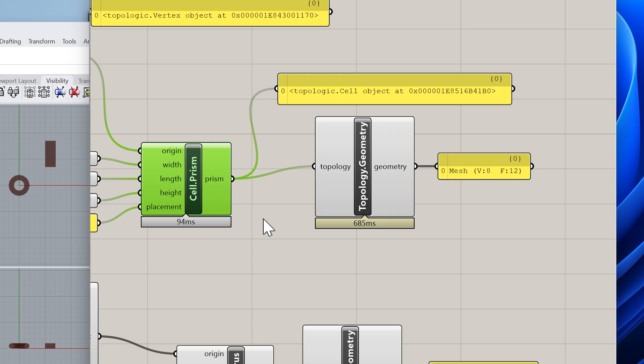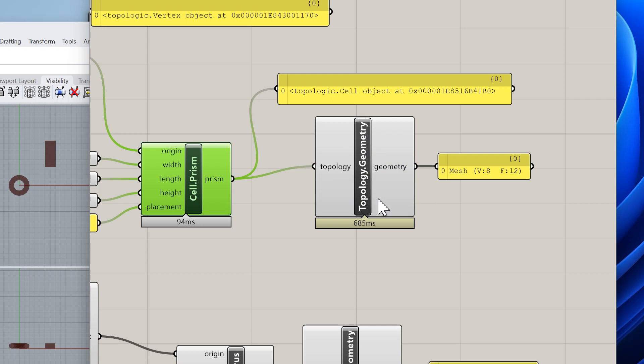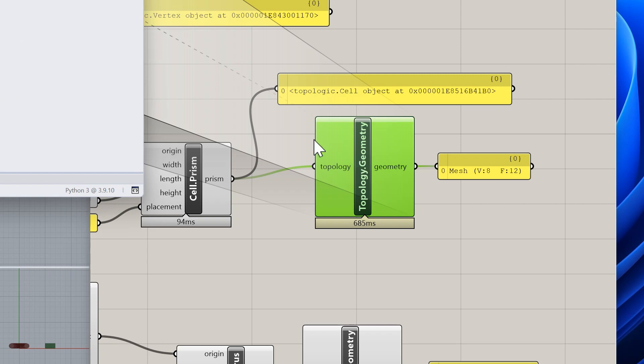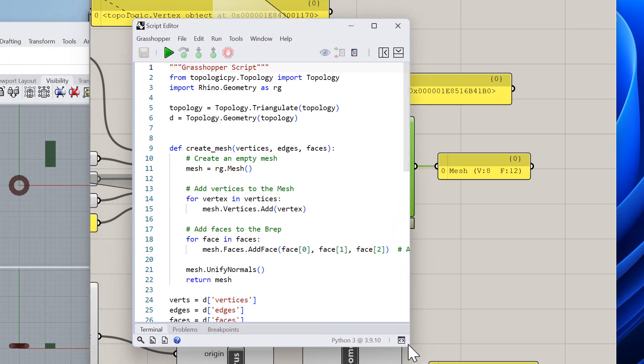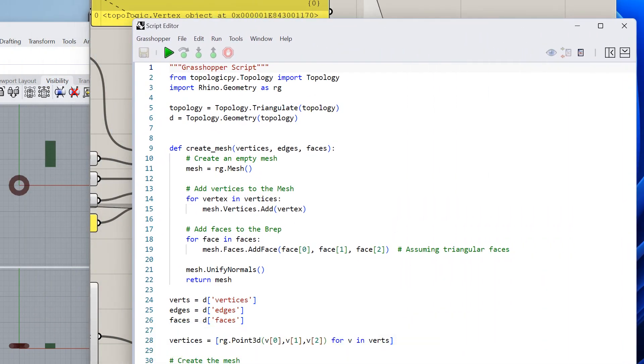A Rhino geometry mesh out of this input topology. So again I created another custom Python node called Topology.Geometry to match what we have in topologicpy. Let me open this up and show you what it does.